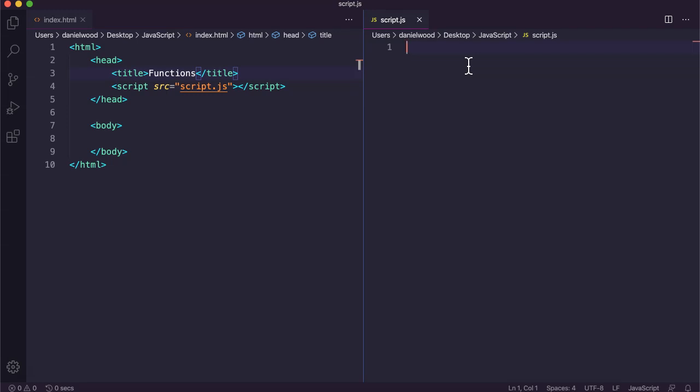Functions can do a few different things depending on how we define them. A function can perform some kind of task and return a value back to the code where that function was called, or a function can just perform an operation without returning any value, and we'll look at what that means with some examples.